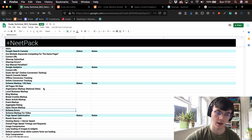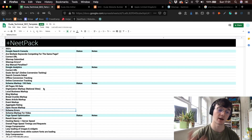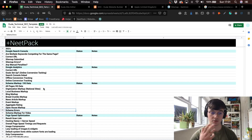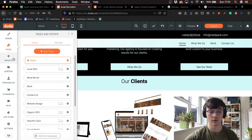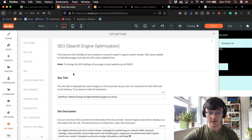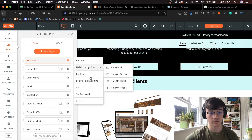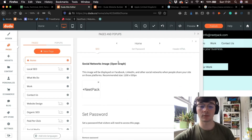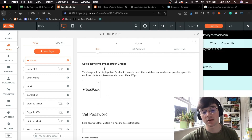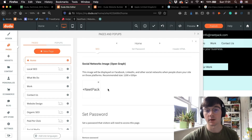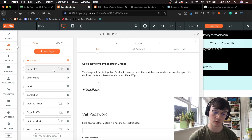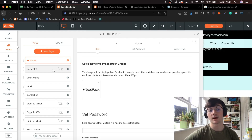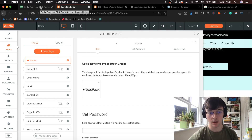In the checklist I had schema markup for the blog articles, aggregate rating, local business organization, and others. Another thing to mention is OG data — open graph data. You can go into pages, go to SEO, and add the image you want to show up on Facebook, LinkedIn and other social networks. You want to add this for all your pages so if a customer shares a page, your logo or thumbnail and description show up on social media, increasing your click-through rate.